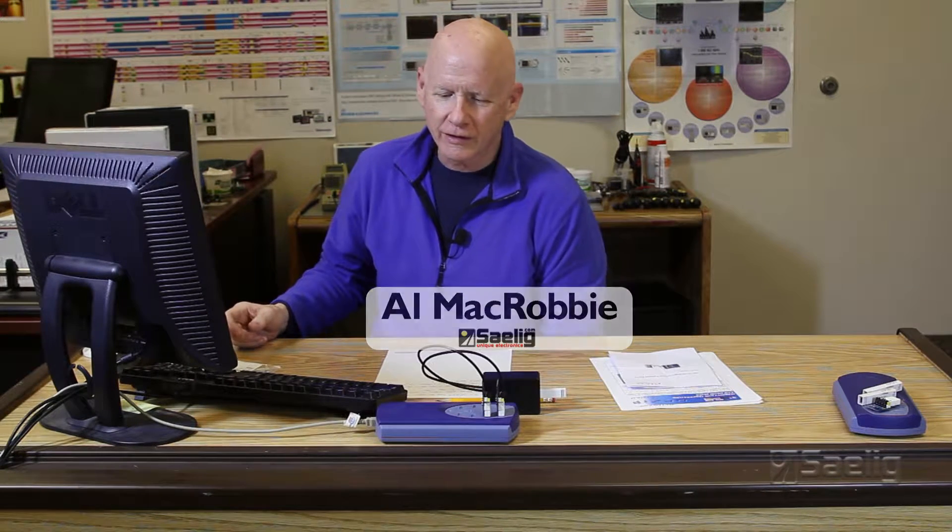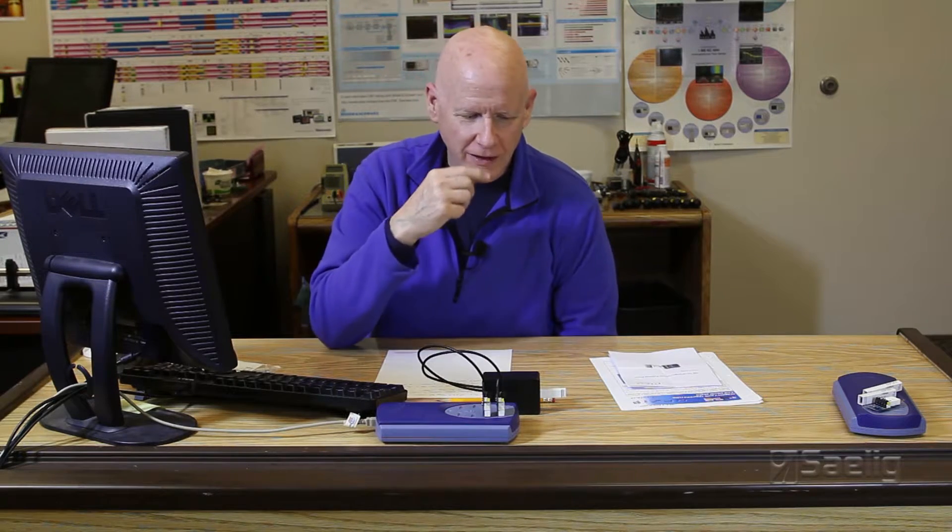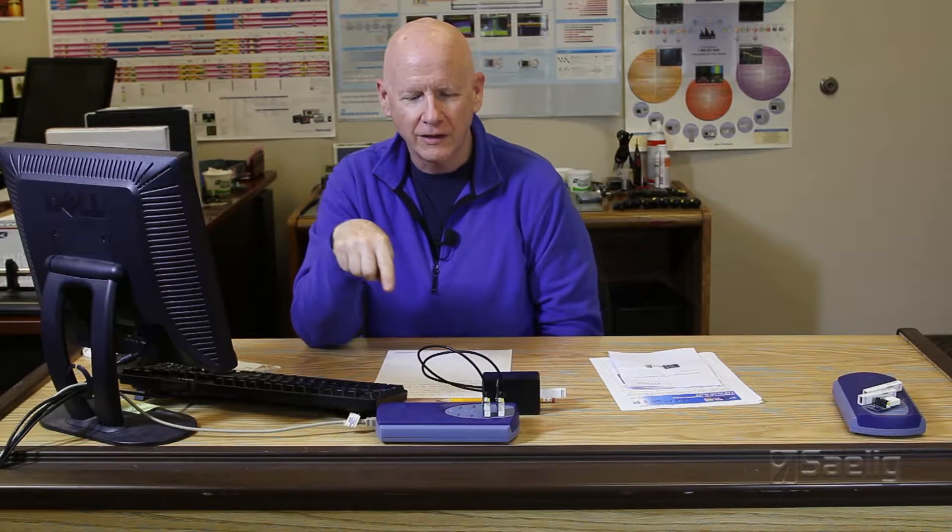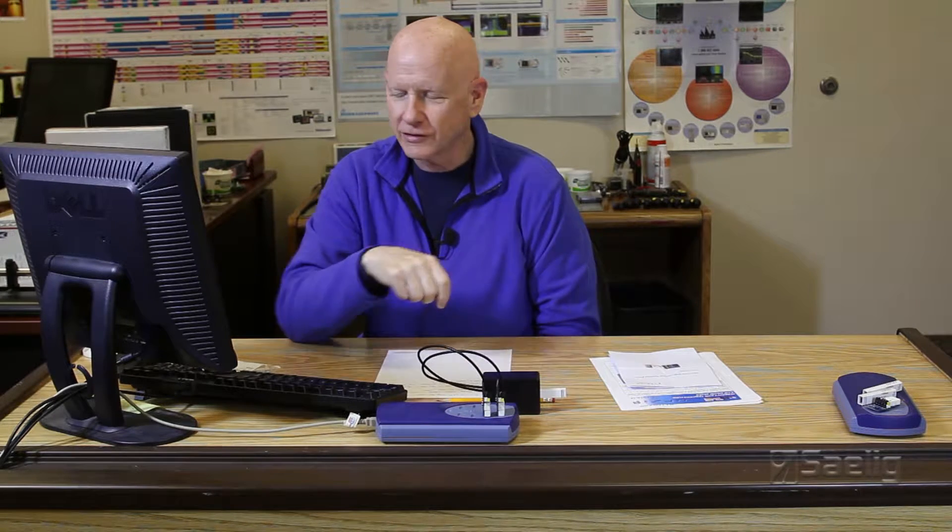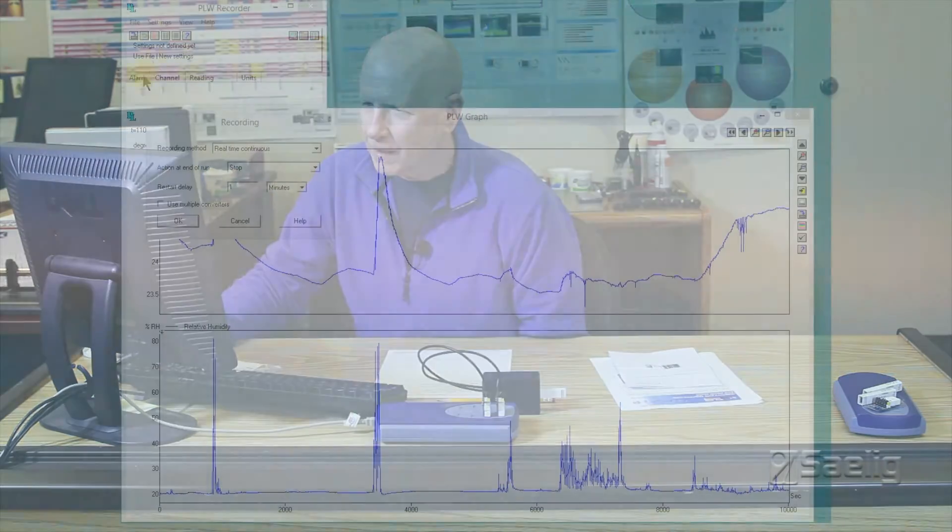Okay, welcome back. This is part two, and this is where we're going to look at the Pico log recorder application to the UPSI sensor scaled and otherwise interfaced with the Pico log TC-08 USB connected recording system.